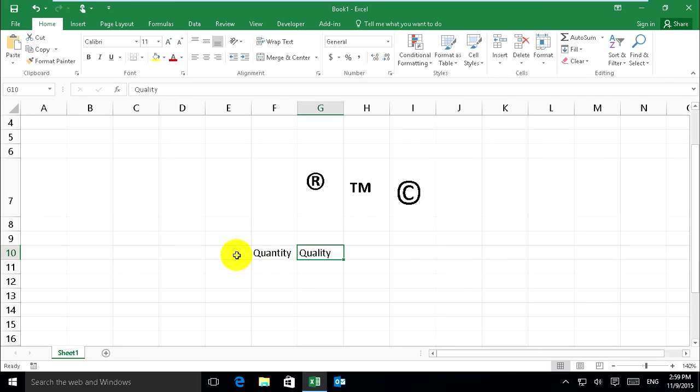Then you can add any words that you want to create as shortcuts and autocorrect your word. Thank you.